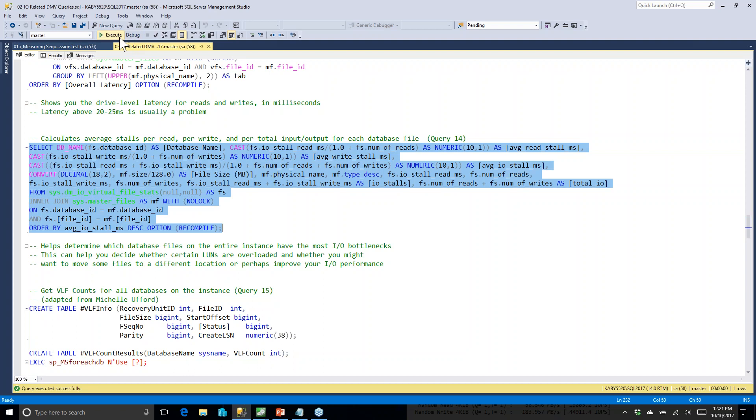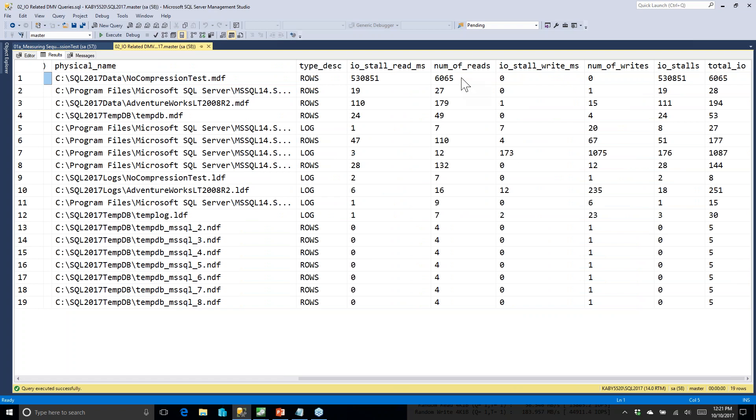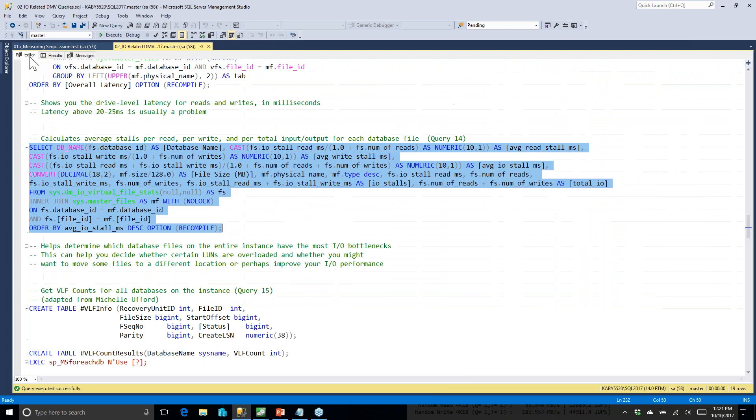The next query drills to the file level. We saw the C drive had fairly high read latency, and looking here, one particular database is the main culprit — it's seeing high latency on its 41-gigabyte data file. You can also see interesting details like the number of reads and writes. Lots of reads and no writes tells you it's a very read-heavy workload on that particular file.